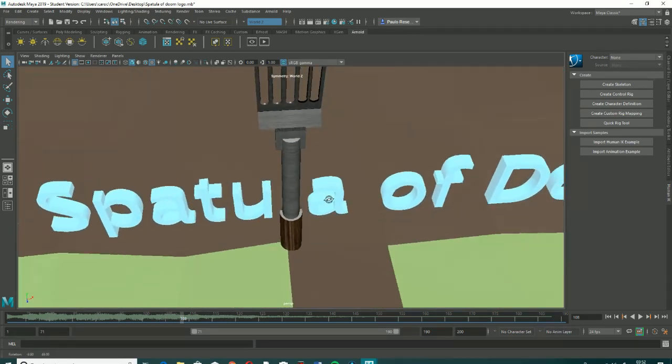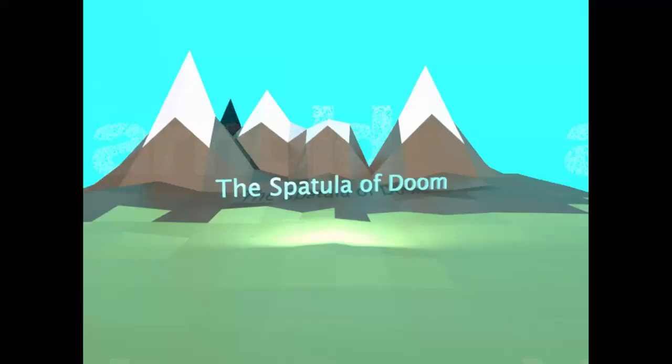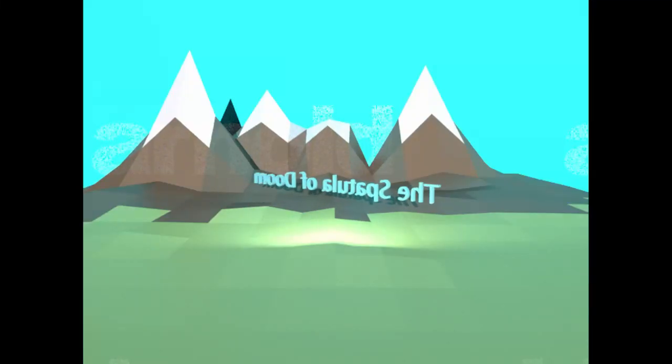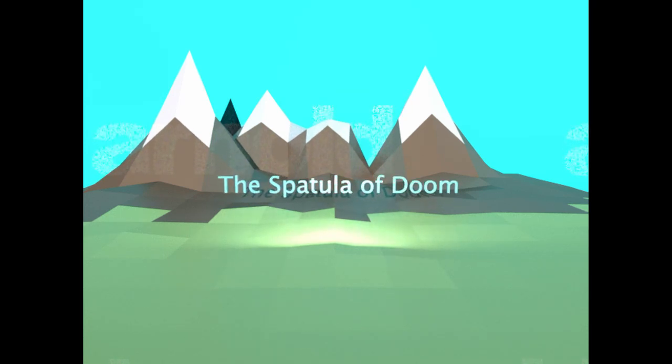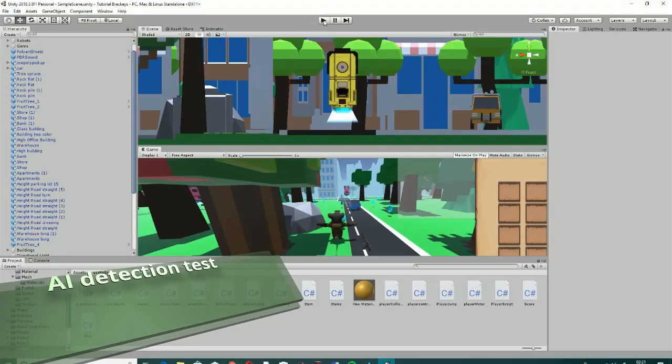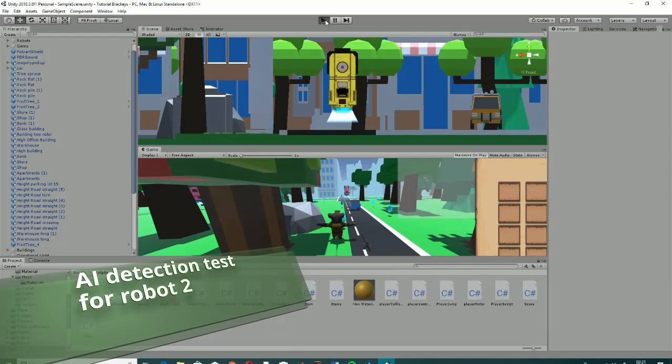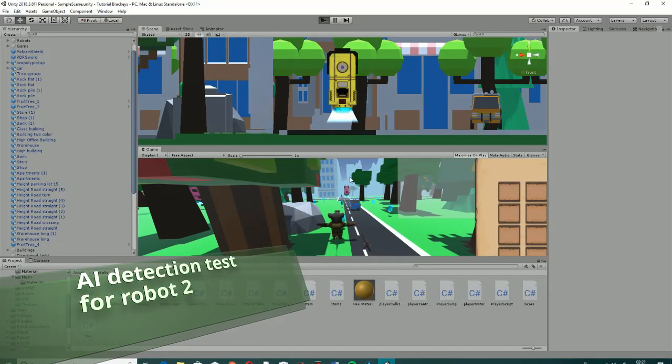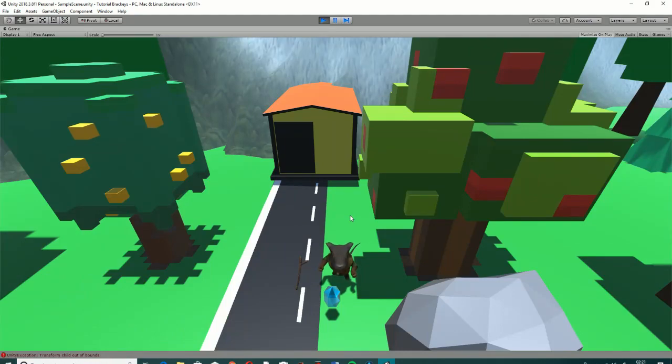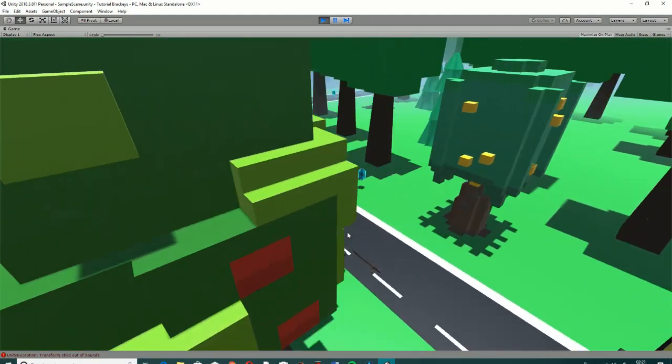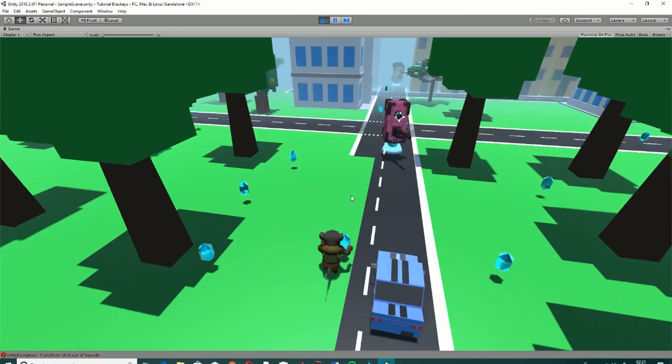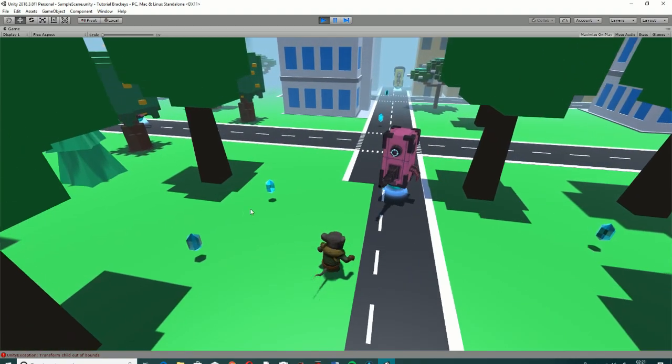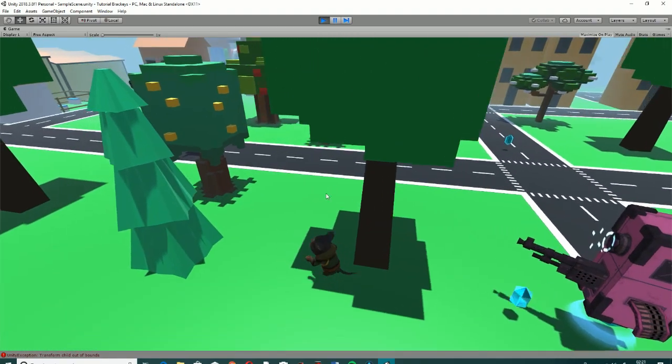The background videos here presented are from a level of the Spatula of Doom that is still in development, and where I applied most of the content produced in the weekly tasks in conjunction with my self-learning and exploration. Even in its infancy, I feel that it has been an incredible learning experience, and that I decidedly increased my knowledge.